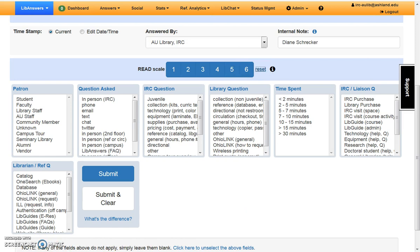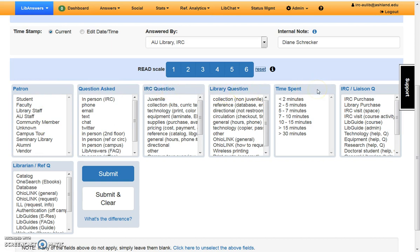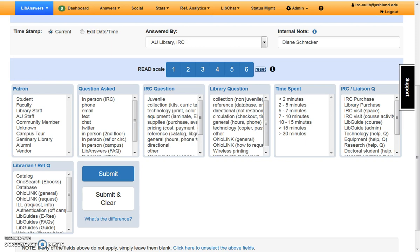The next area is where question data and metadata are entered. There are seven fields for identifying categories: Patron, Question Asked, IRC Question, Library Question, Time Spent, IRC and Liaison Question, and Librarian and Reference Question. Keep in mind, not every field will be used. Choose only those which apply to the question being answered.